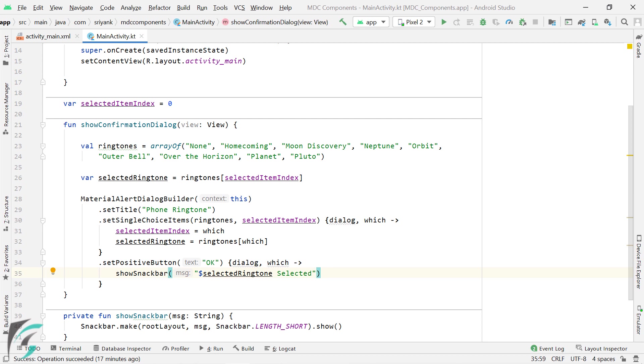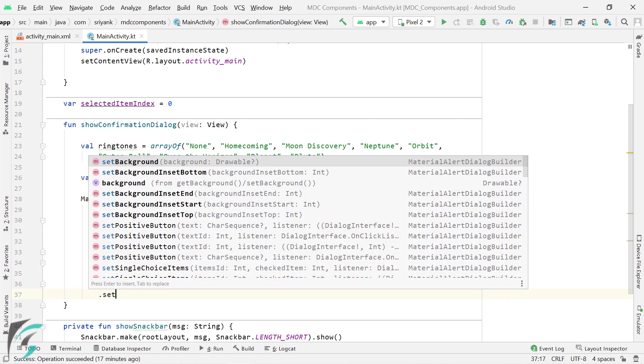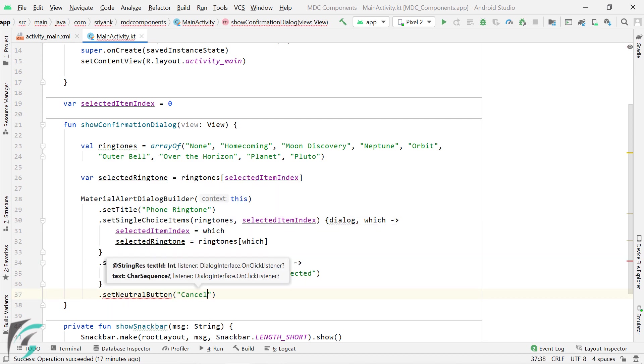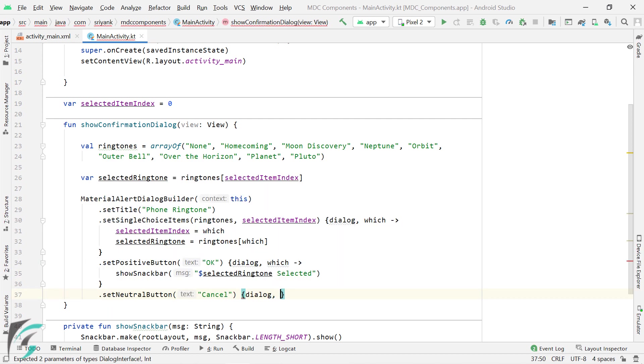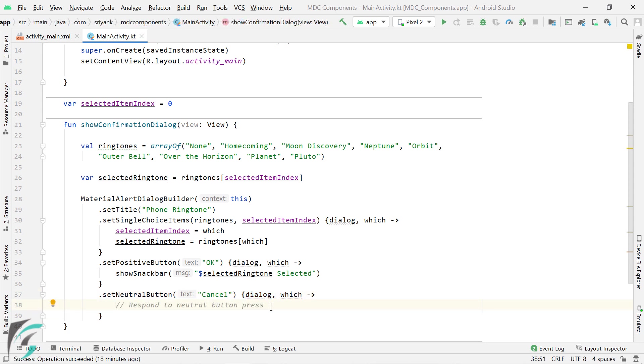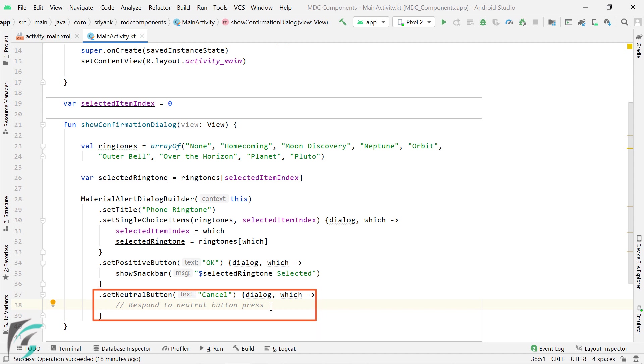And we can also add a neutral button, in case if the user decides to cancel the dialog. Well, usually for the neutral button, I don't write any action code. But in case if you want to add code over here, then you can do that.